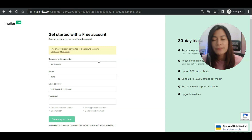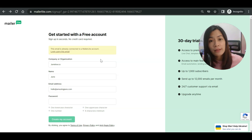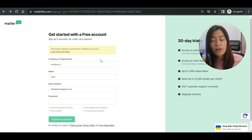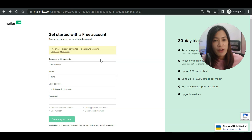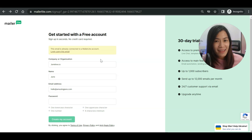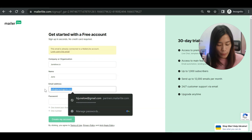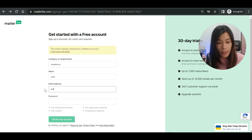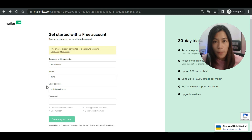From my own experience, whenever you tell Mailerlite that you are selling info products, the tendency of them approving you will be much lower. What I found works is telling them that I'm in e-commerce — I tested that a few times and got my account approved very easily. The second tip is to use an email with your own domain name, like hello@junelo.co, as that makes it much easier to get approved by Mailerlite.